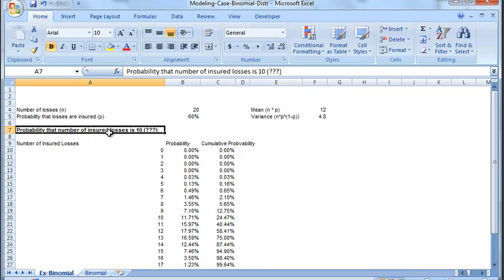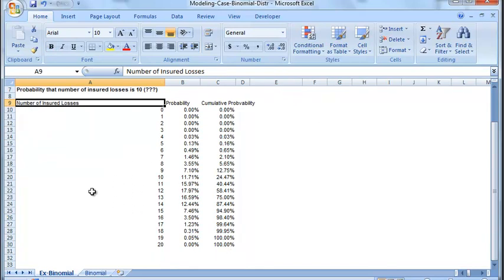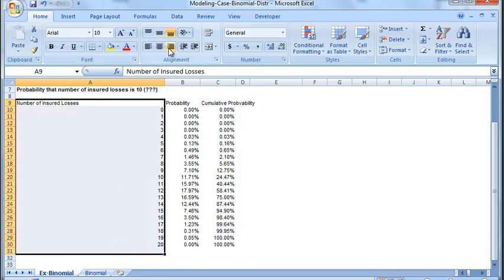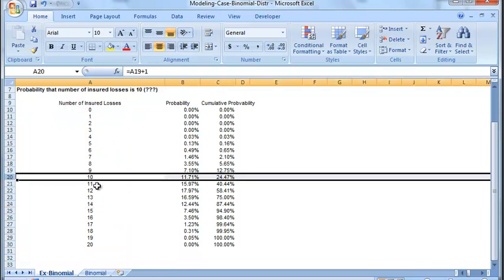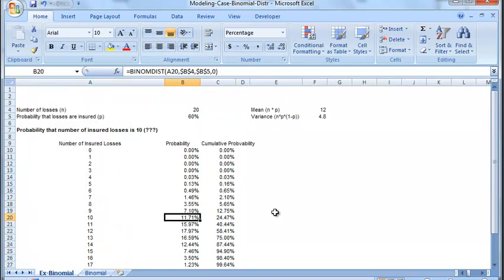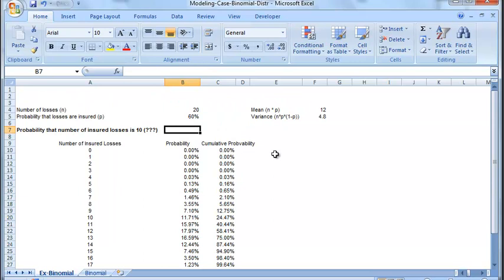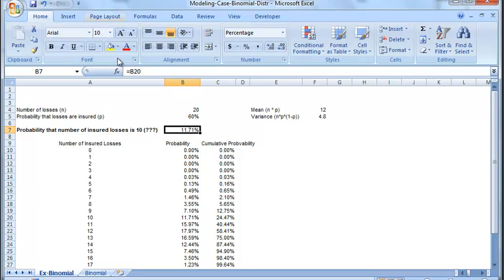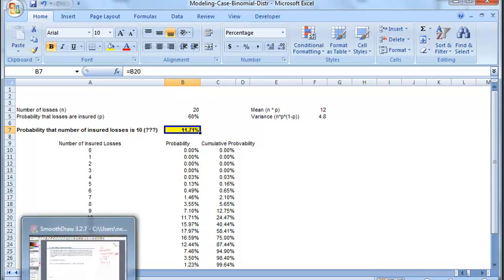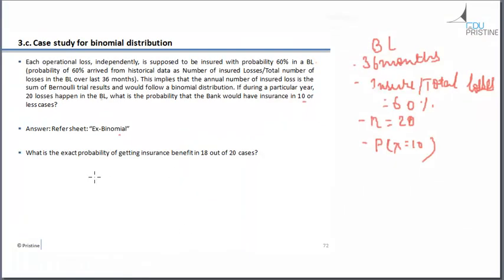So probability that the number of insured losses is 10. So what will that be? Let's find it for 10. So probability that the number of insured losses is 10 is 11.71%. So let's copy it. So this is our answer. Now, going back to our slide...